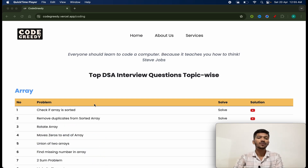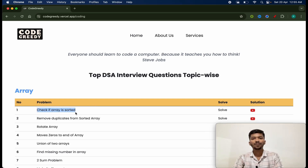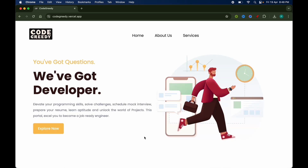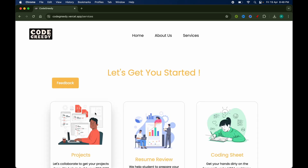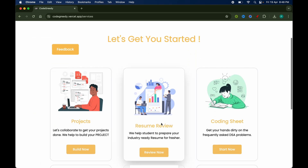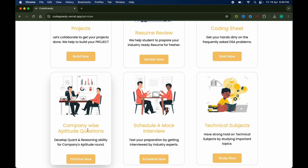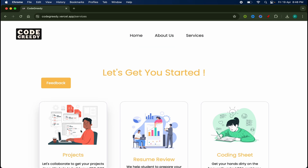Today we are going to solve the first question from Code Greedy placement portal: check whether the given array is sorted or not. Code Greedy is a platform where you will get everything at one place to prepare for placements — domain-wise project topics, resume review, coding sheets, mock interview scheduling, and topic-wise aptitude section. The link is given in the description box.